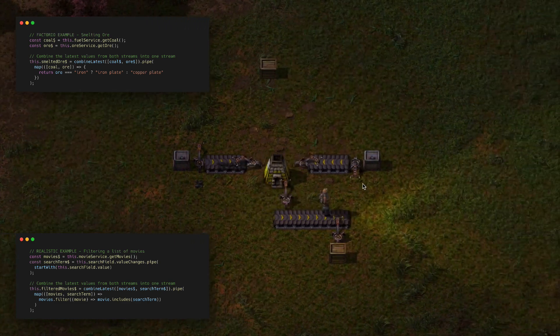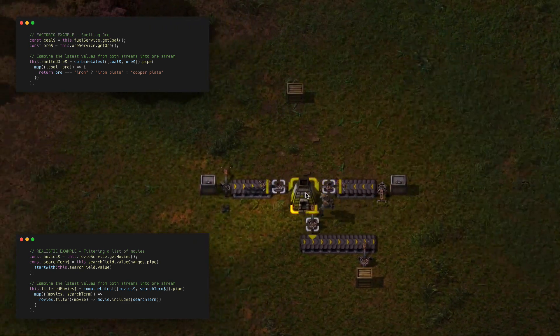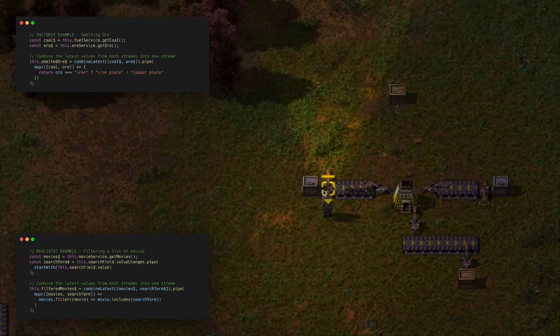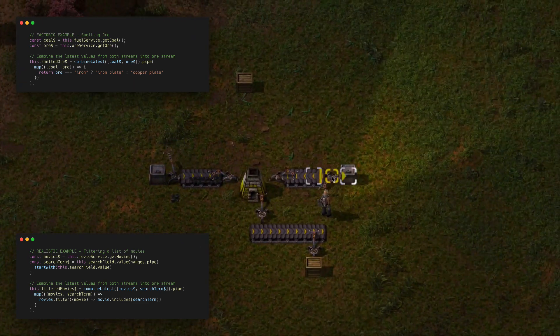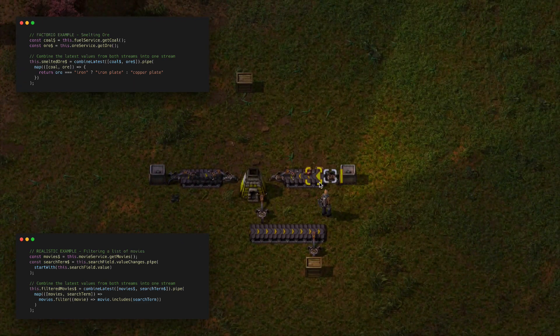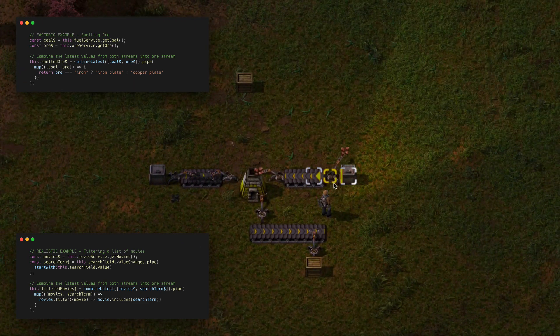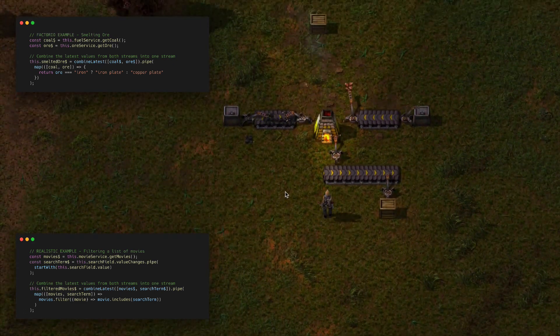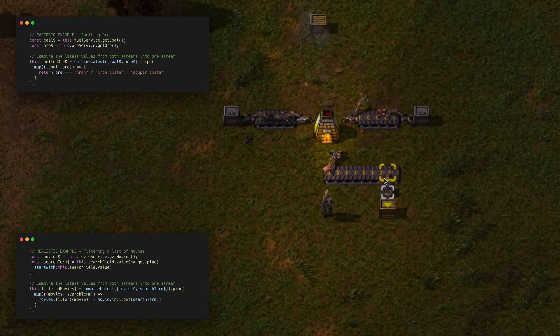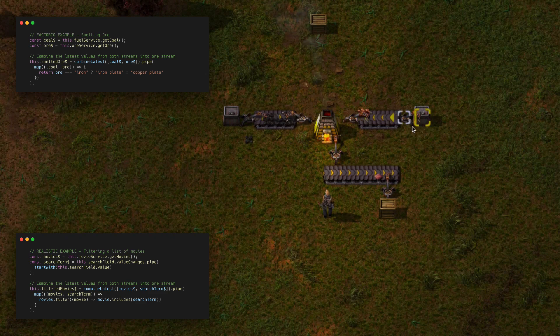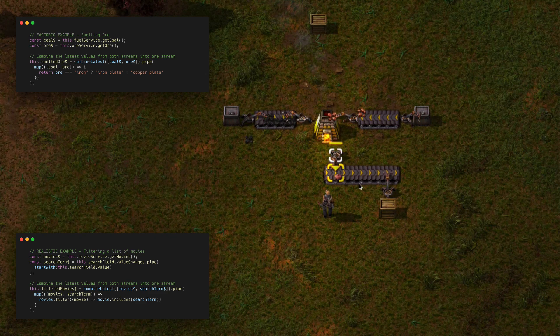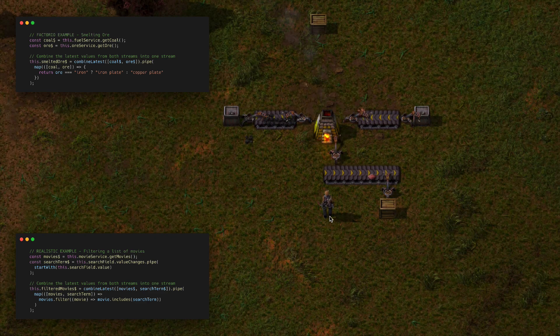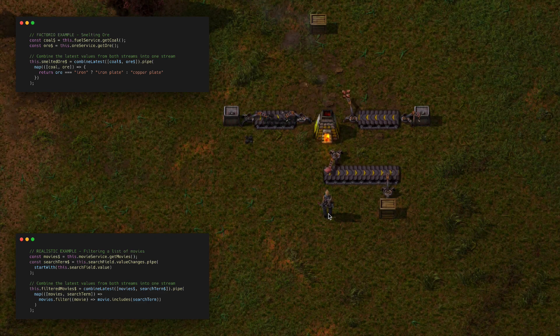Let's just run this example with the copper ore instead. We get the coal going again, get the copper ore coming out, and now instead of iron plates we're going to get copper plates coming out onto this stream. All we needed to change was the data source here and we get the new results automatically with no additional handling required.